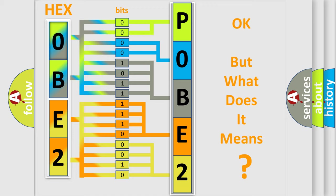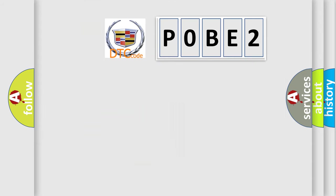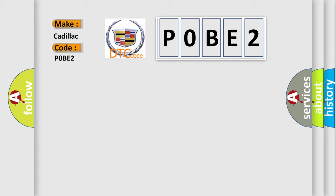The number itself does not make sense to us if we cannot assign information about what it actually expresses. So, what does the diagnostic trouble code P0BE2 interpret specifically for Cadillac car manufacturers?